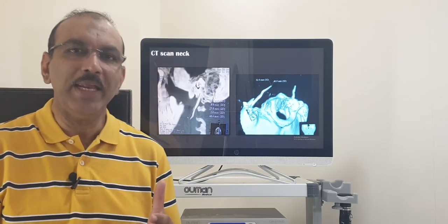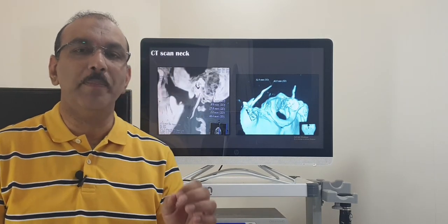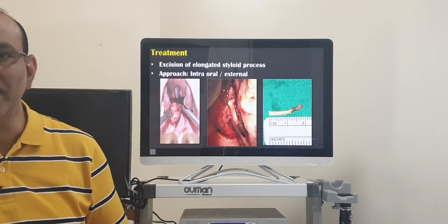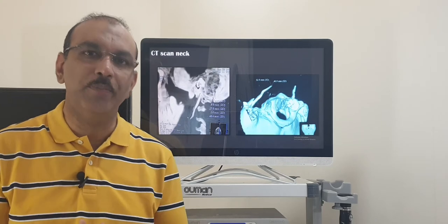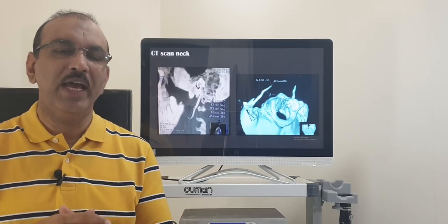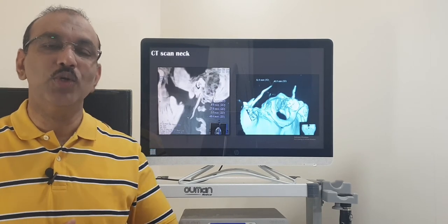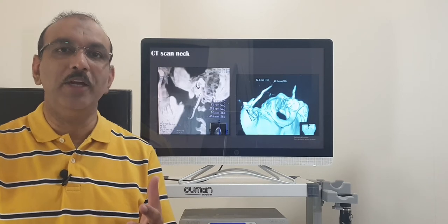Now, with a confirmed diagnosis of an elongated styloid process, we first start with medical management. We reassure the patient — they do not have to worry, it is just a small extra growth of bone. We give simple analgesics. If not cured, we give a short course of steroids. If still not improved, we can give anticonvulsant drugs like gabapentin. If still not improved, we give a small anesthetic injection in the tonsillar area. Persistent pain, failed medical treatment, and activities being hampered are all indications for surgery.